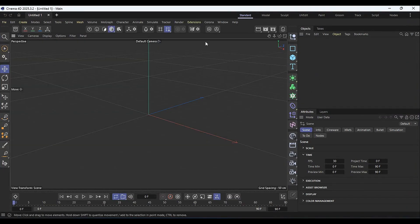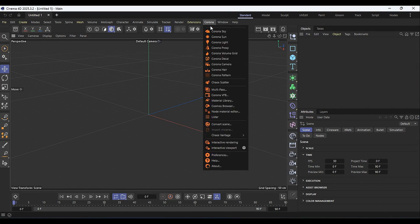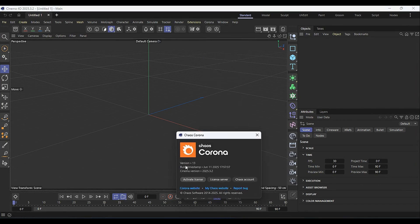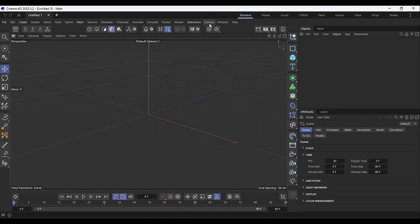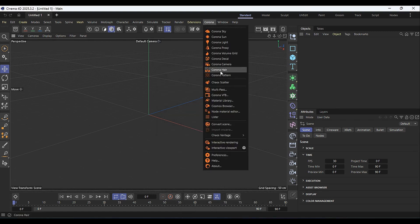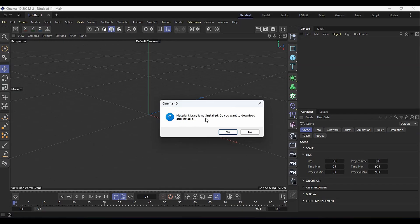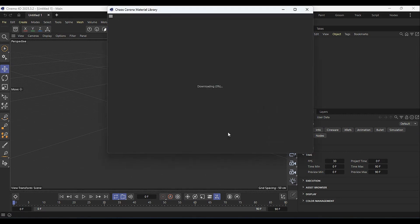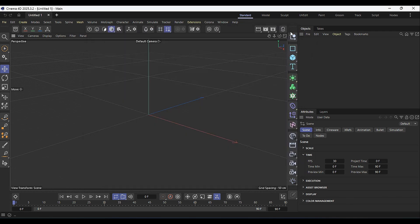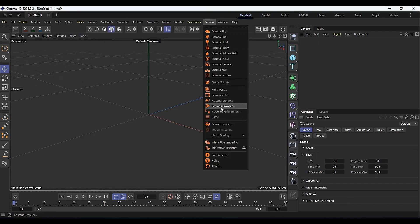I'm going to fire up Cinema 4D now to see if we have any changes. I'll go to Corona, then About, and we have version 13 installed. Since Corona doesn't come with the material library, I'll show you how to get your assets. Going to Corona, I see the material library is not installed — it asks if I want to download it, but I'll cancel that for now and go to the Corona Cosmos Browser instead.